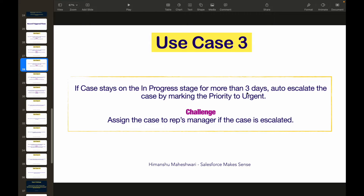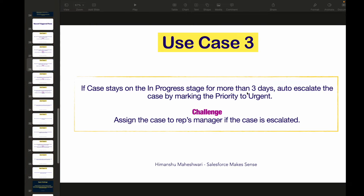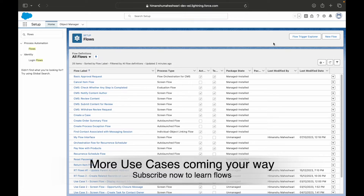As of now with record triggered flows, we've written automation that runs any time an update happens or something triggers in the database. The object we need to work on is the case object. We have the stage or status field to track — if it is in progress, only then trigger the flow. But the catch is it needs to trigger after three days, meaning we need to delay our actions. Can you do that with flows? Yes, you can.